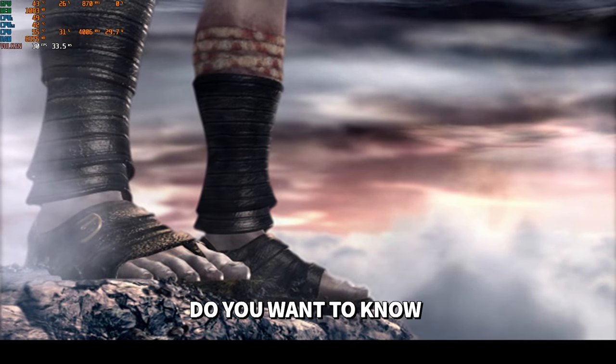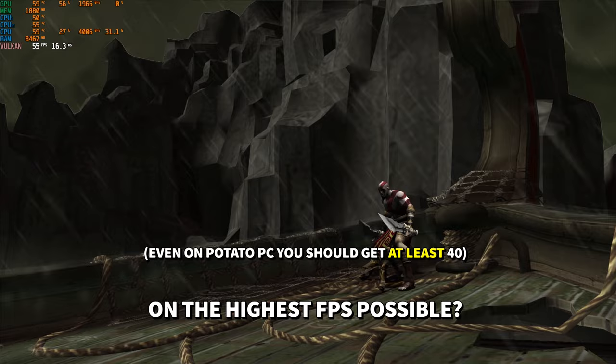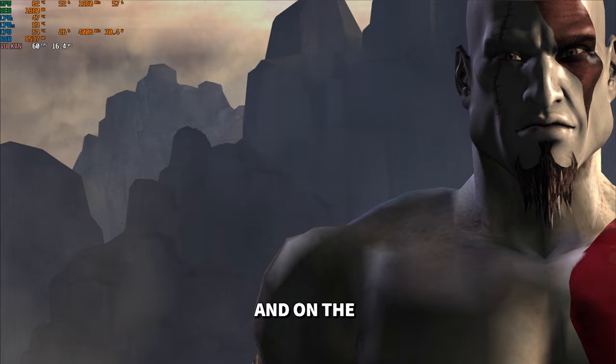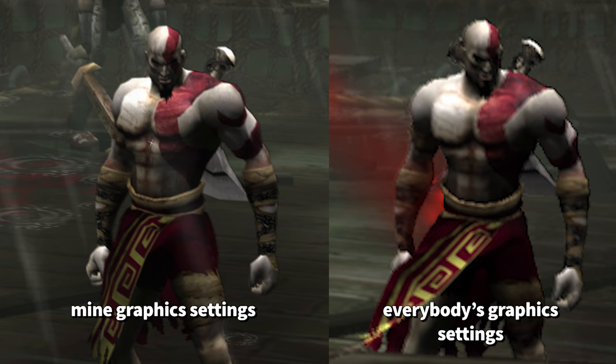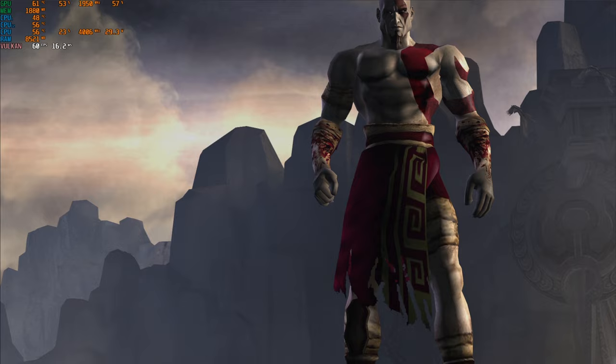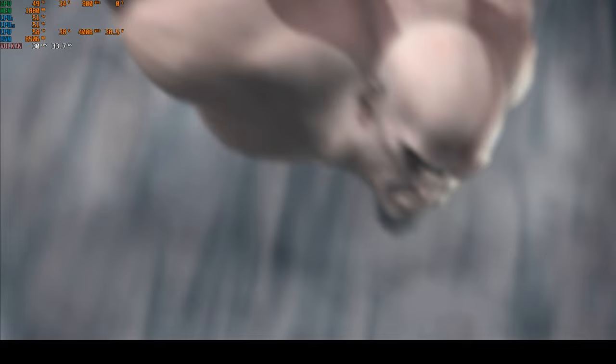Do you want to know how to install and play God of War 1 on the best settings? On the highest FPS possible? And on the sharpest graphics as your PC can handle? It shouldn't look like this. Today I will show you a complete guide from A to Z how to get it. Let's go straight to the video.